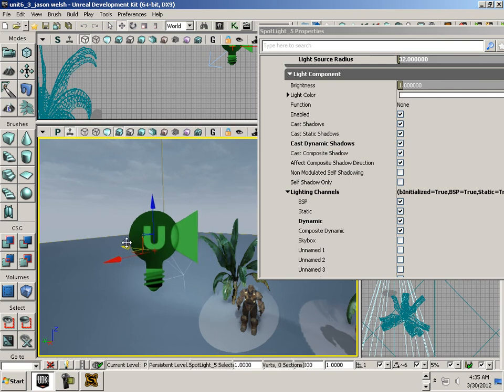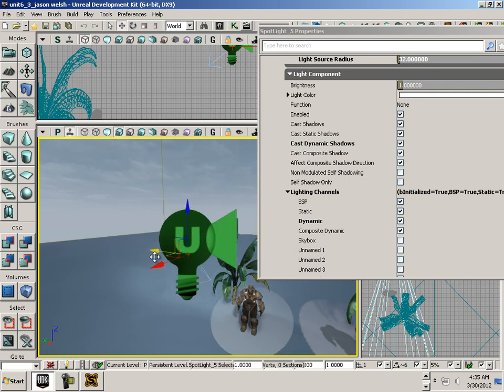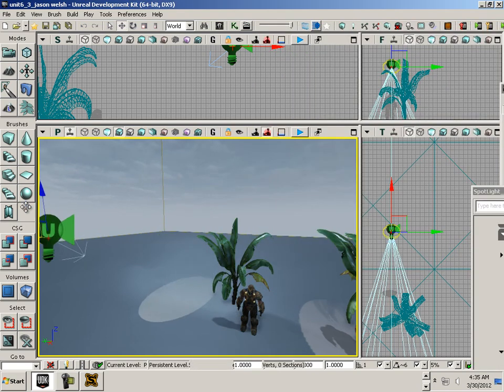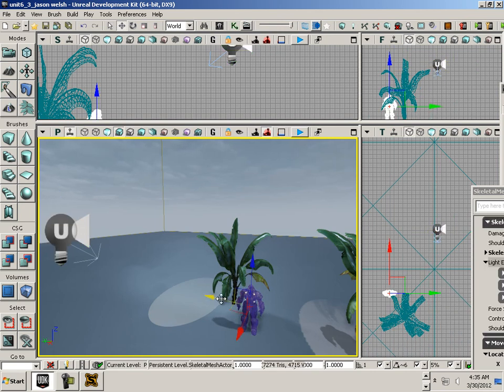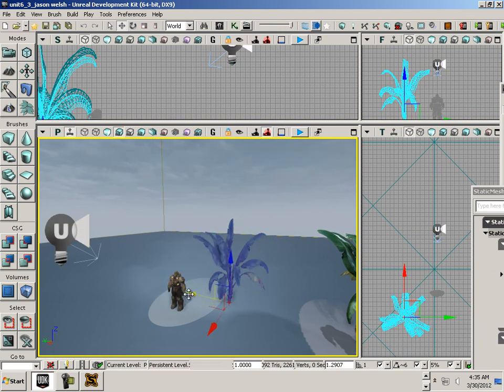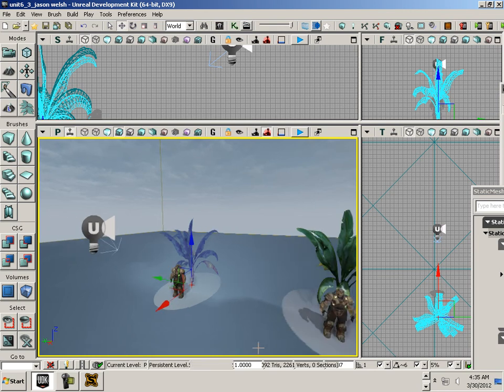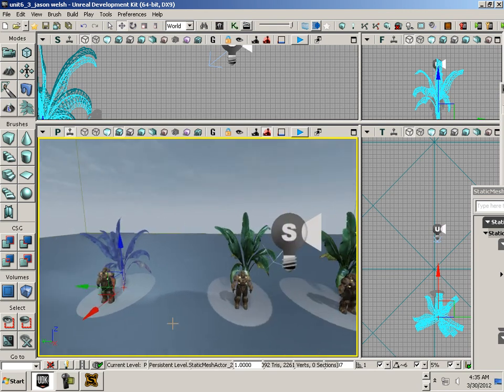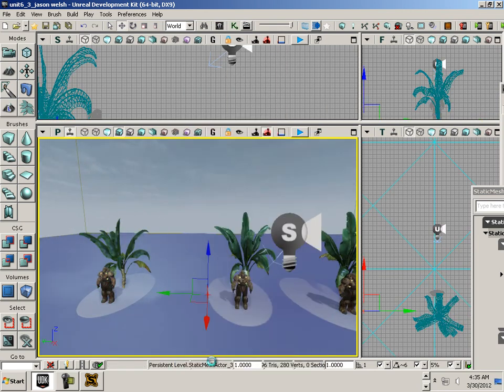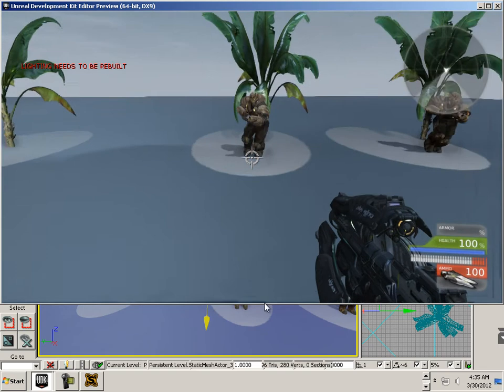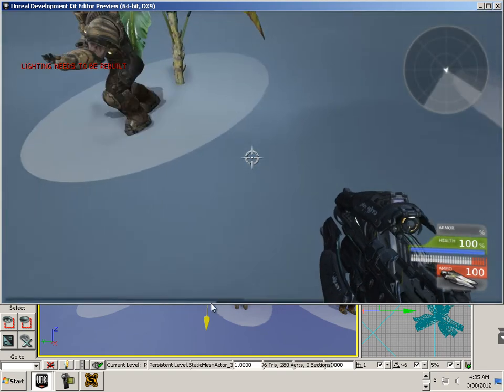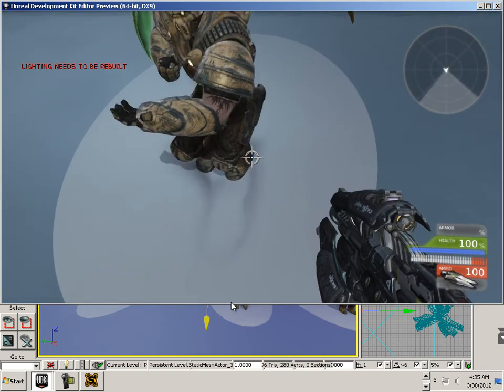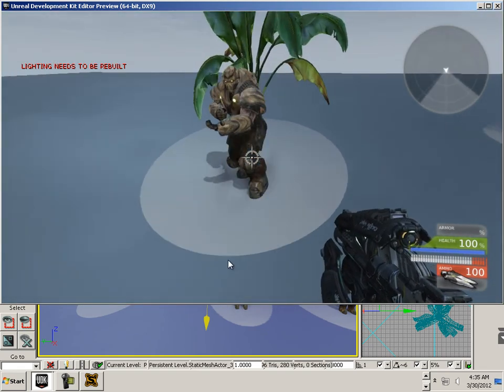Let's say I move this light over here, move the character over here, and move the tree over here. I'm not going to rebuild lighting, I'm just going to play. Notice I did not have to rebuild my lighting here.